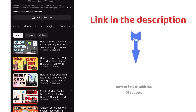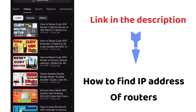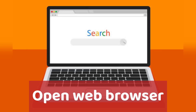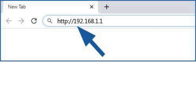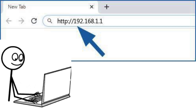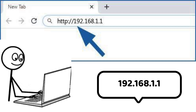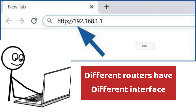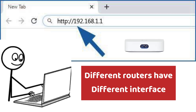Or you can simply watch the video linked in the description to learn how to find your router's IP address. Once you have the IP address, open a browser and type it into the URL or address bar — for example, 192.168.1.1.